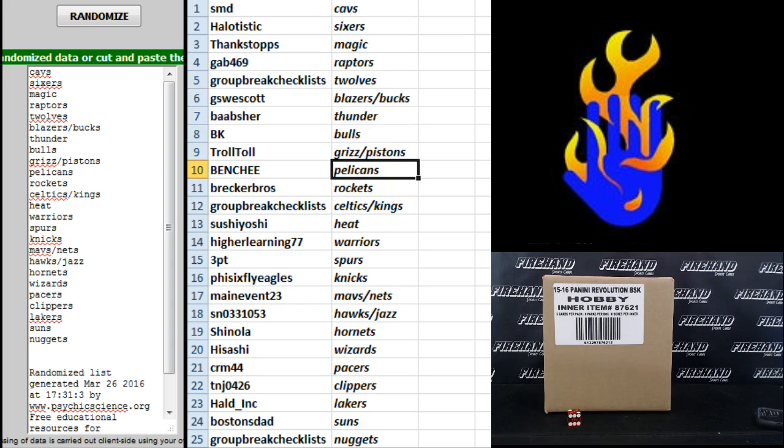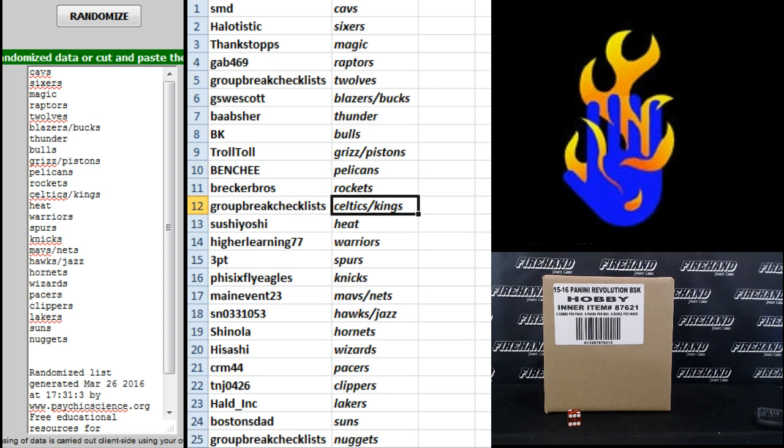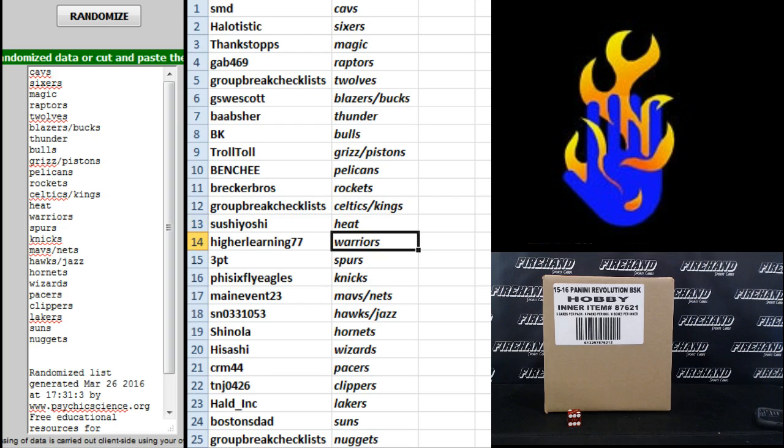Troll Toll Grizz and Pistons, Banshee Pelicans, Brecker Bros Rockets, group rate checklists the Nuggets, Celtics and Kings, Sushi Yoshi the Heat, Higher Learning Wheaties the Warriors, 3 point Spurs.